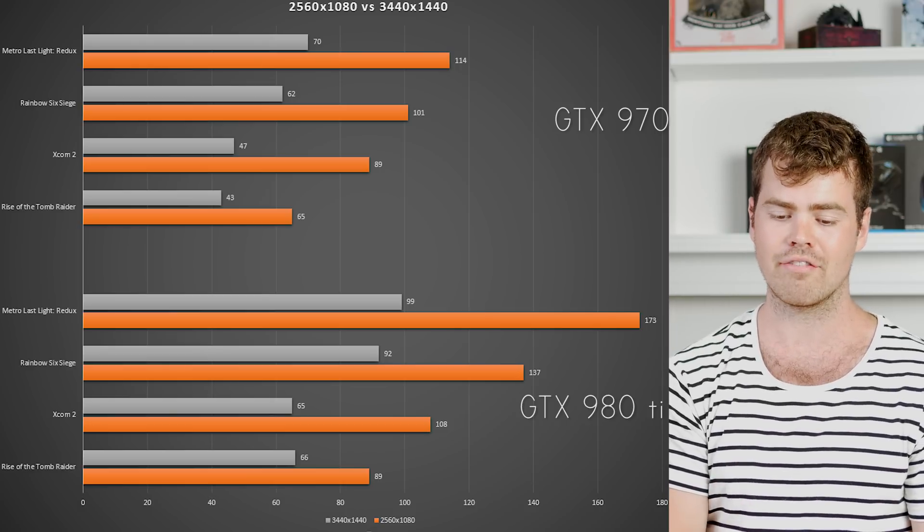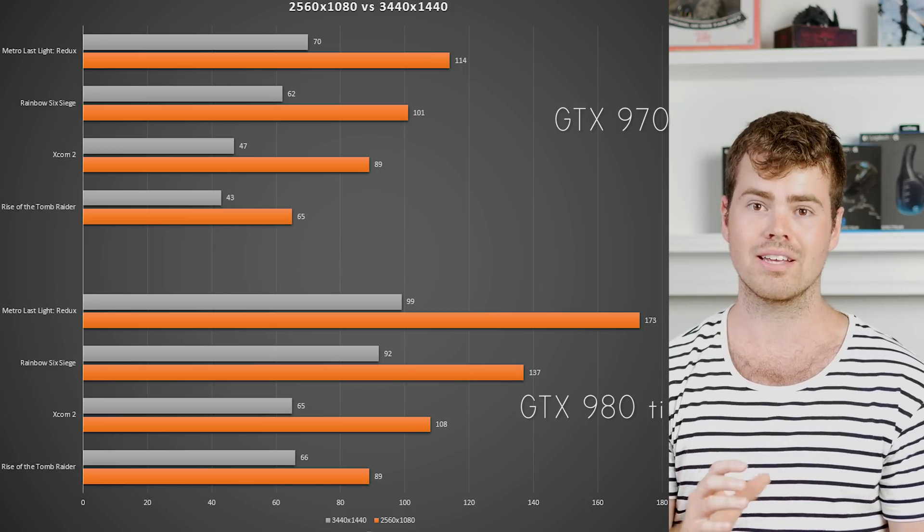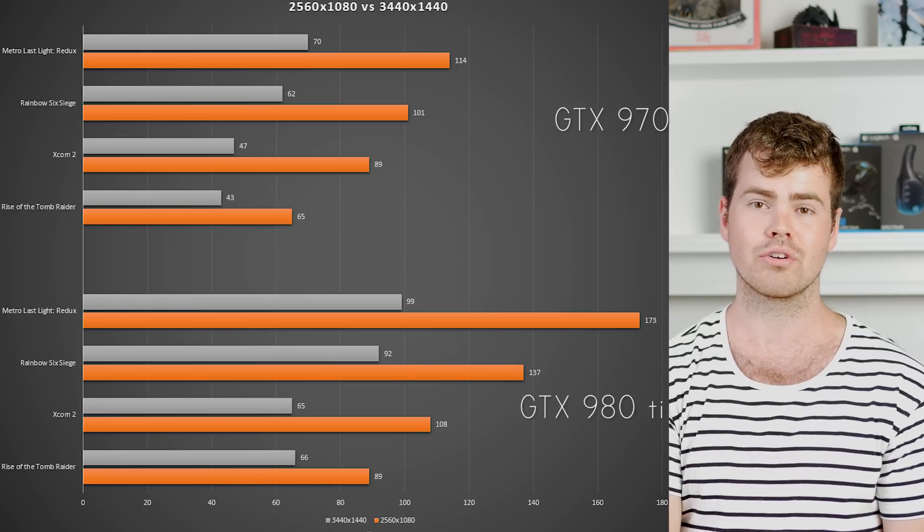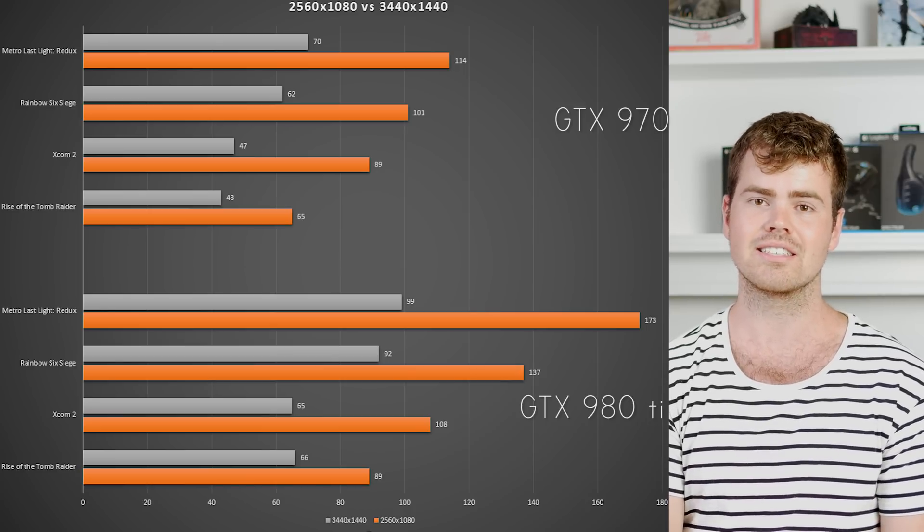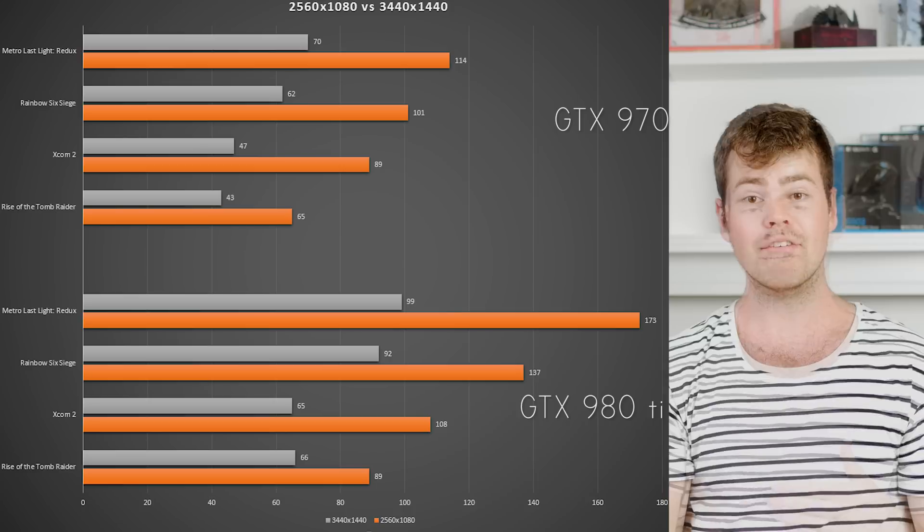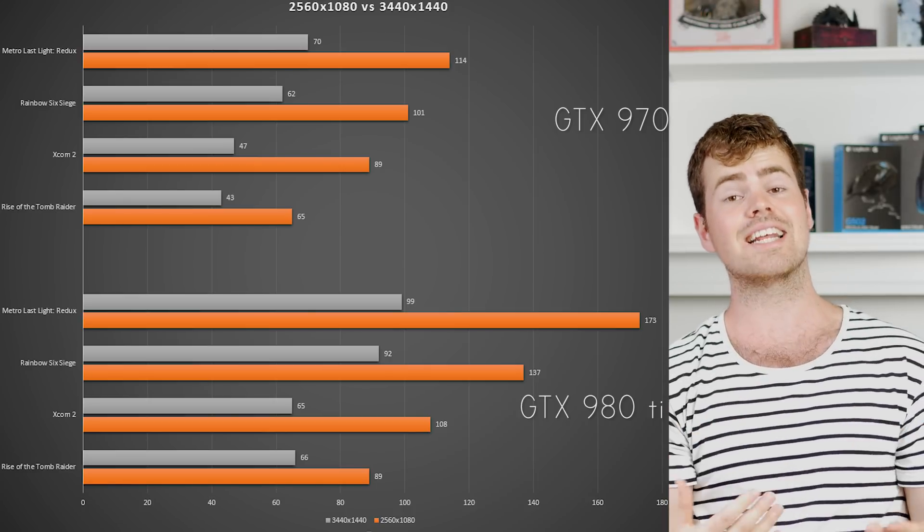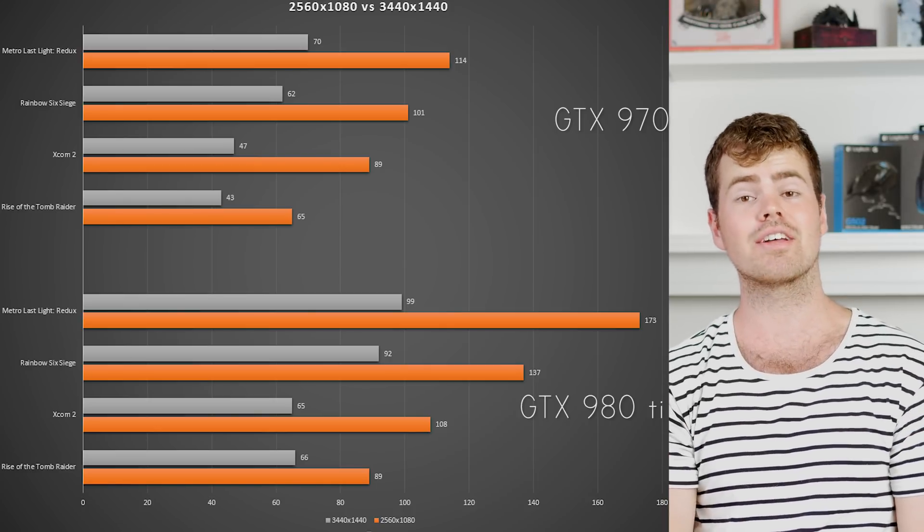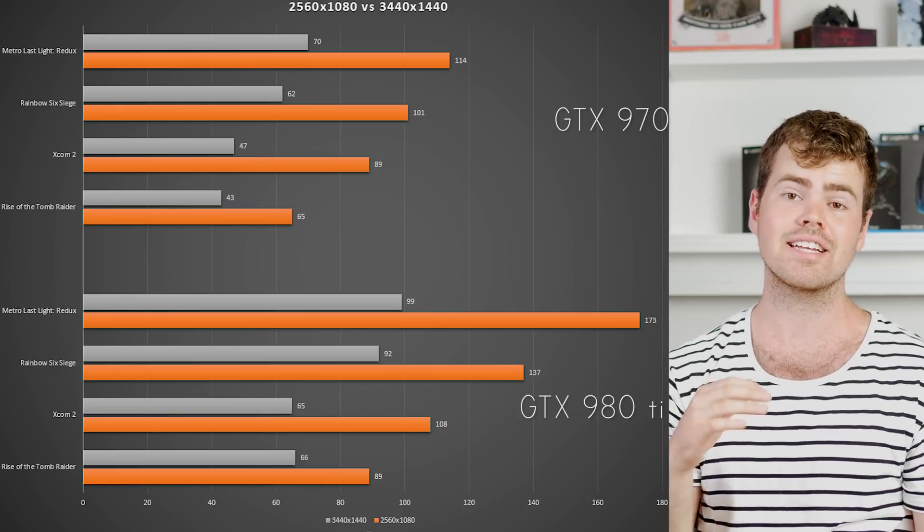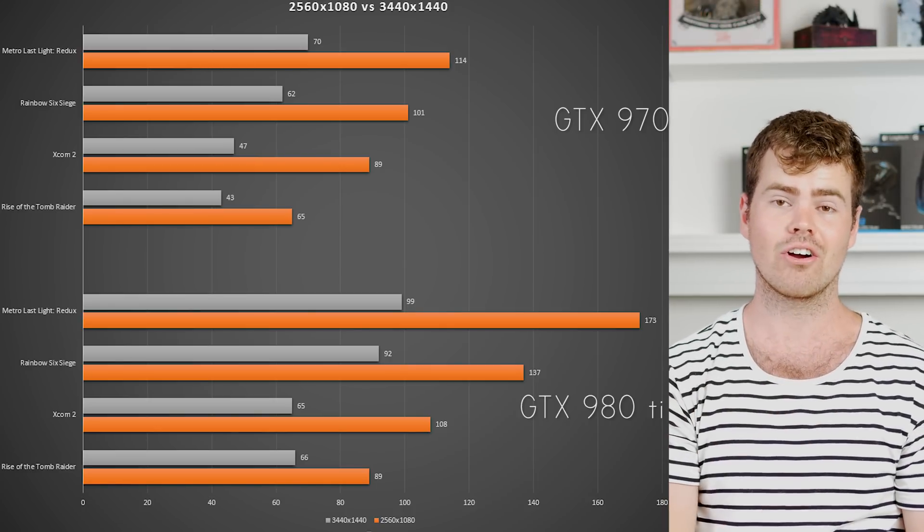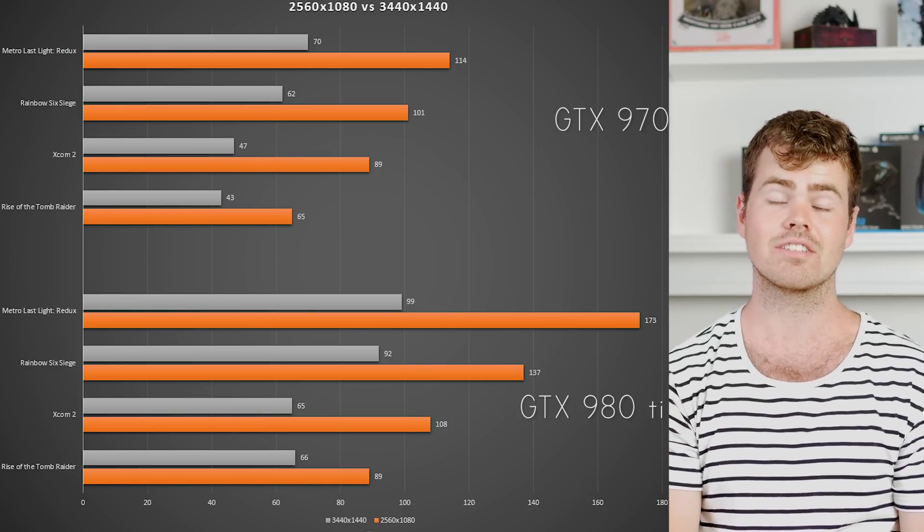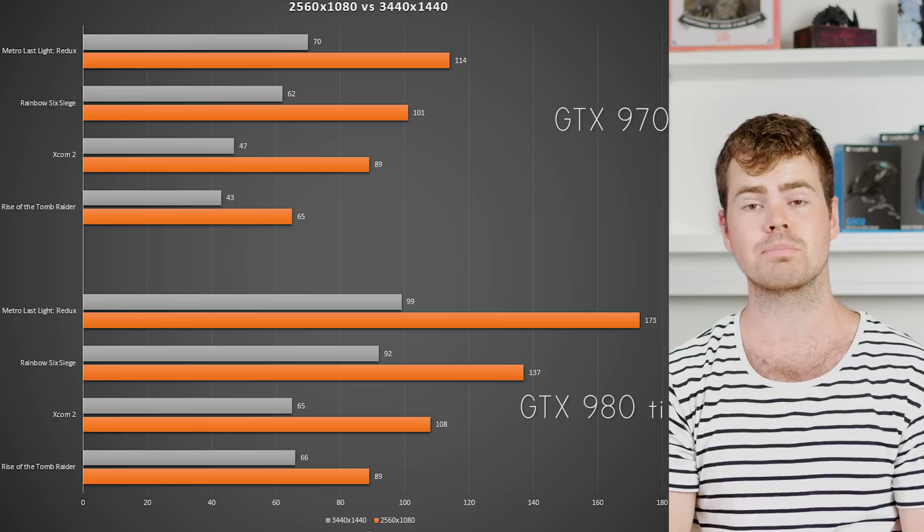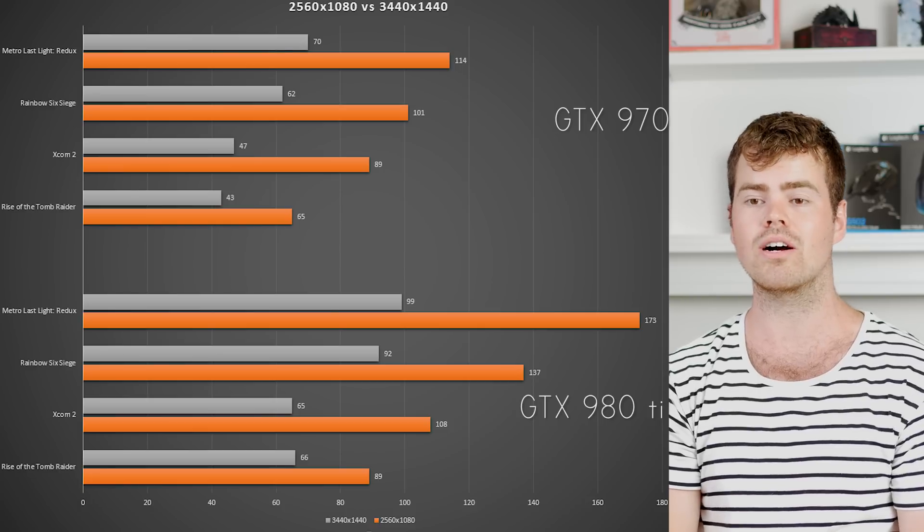If you want to game on a 1080p panel however, then you definitely can run on a 970 and you'll have a good experience on it as well.